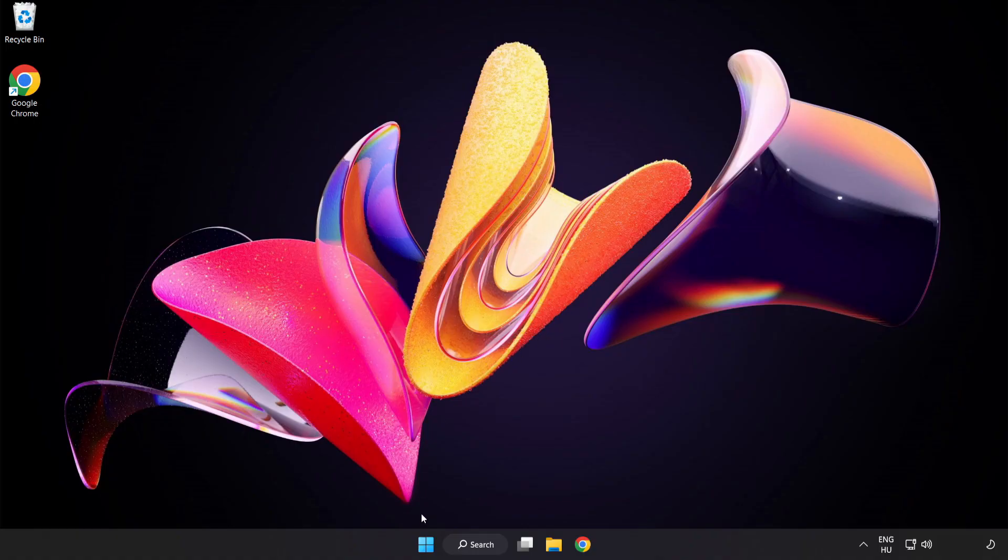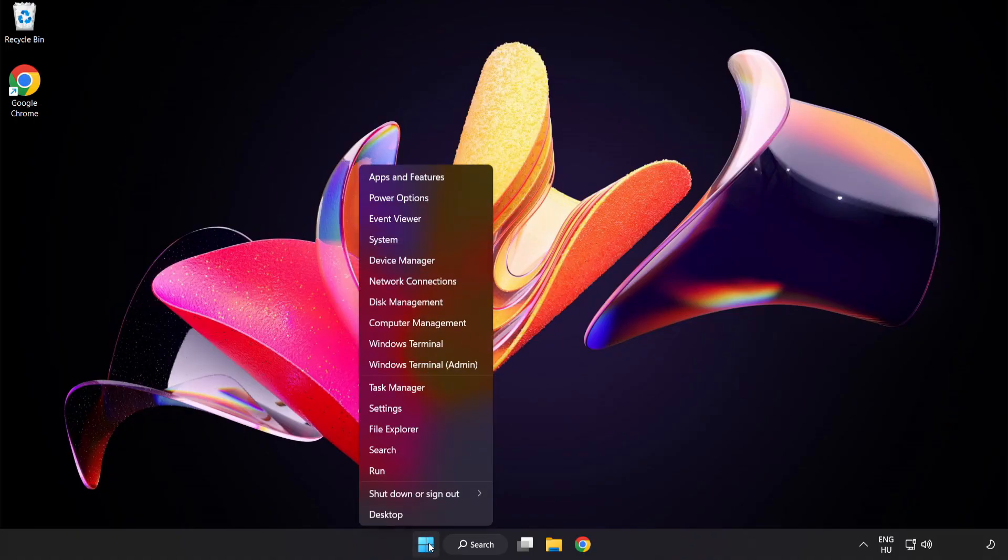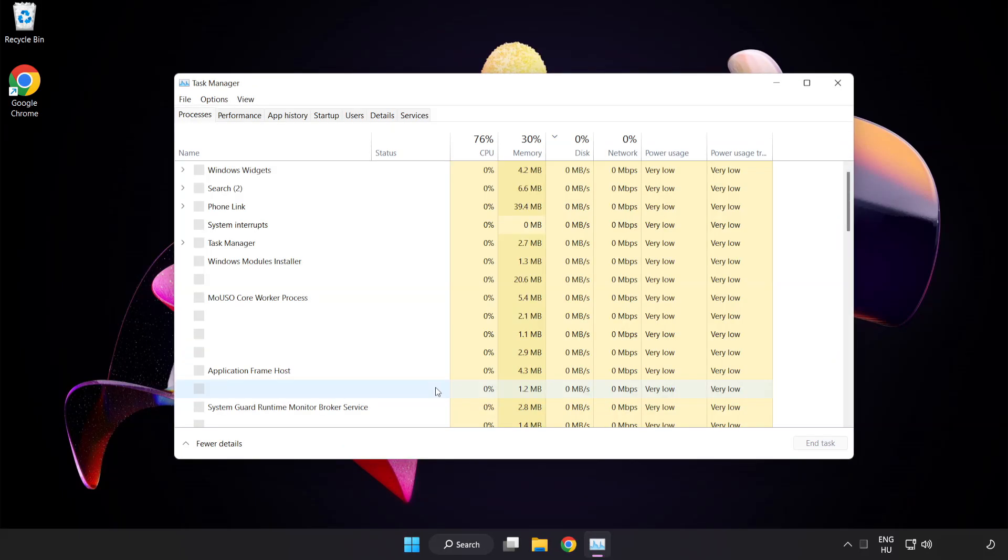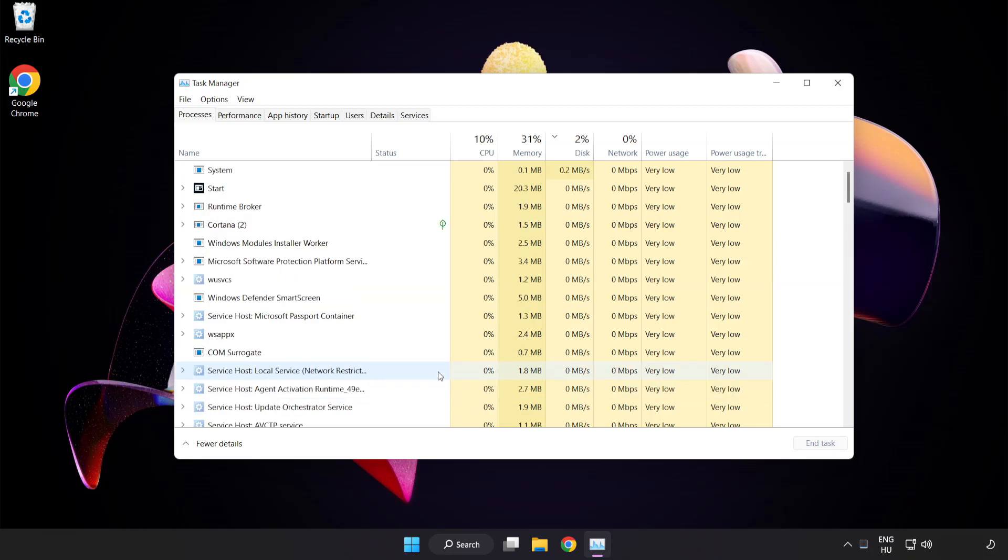Right-click start menu. Open task manager. Click startup.